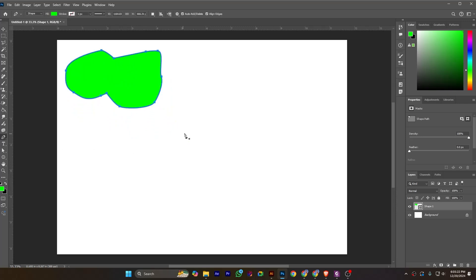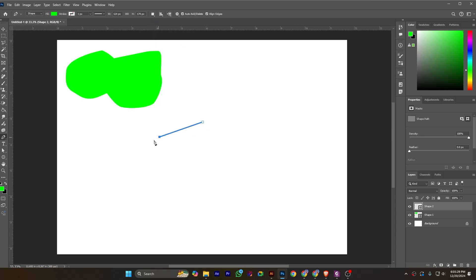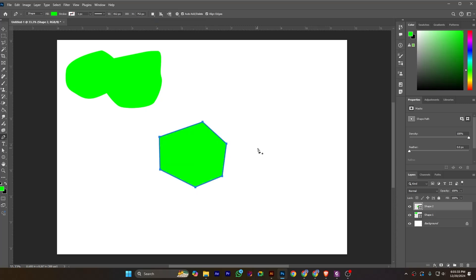I am pressing P from the keyboard to access the pen tool again and creating a new layer. It has been created and the shape is situated in the new layer.